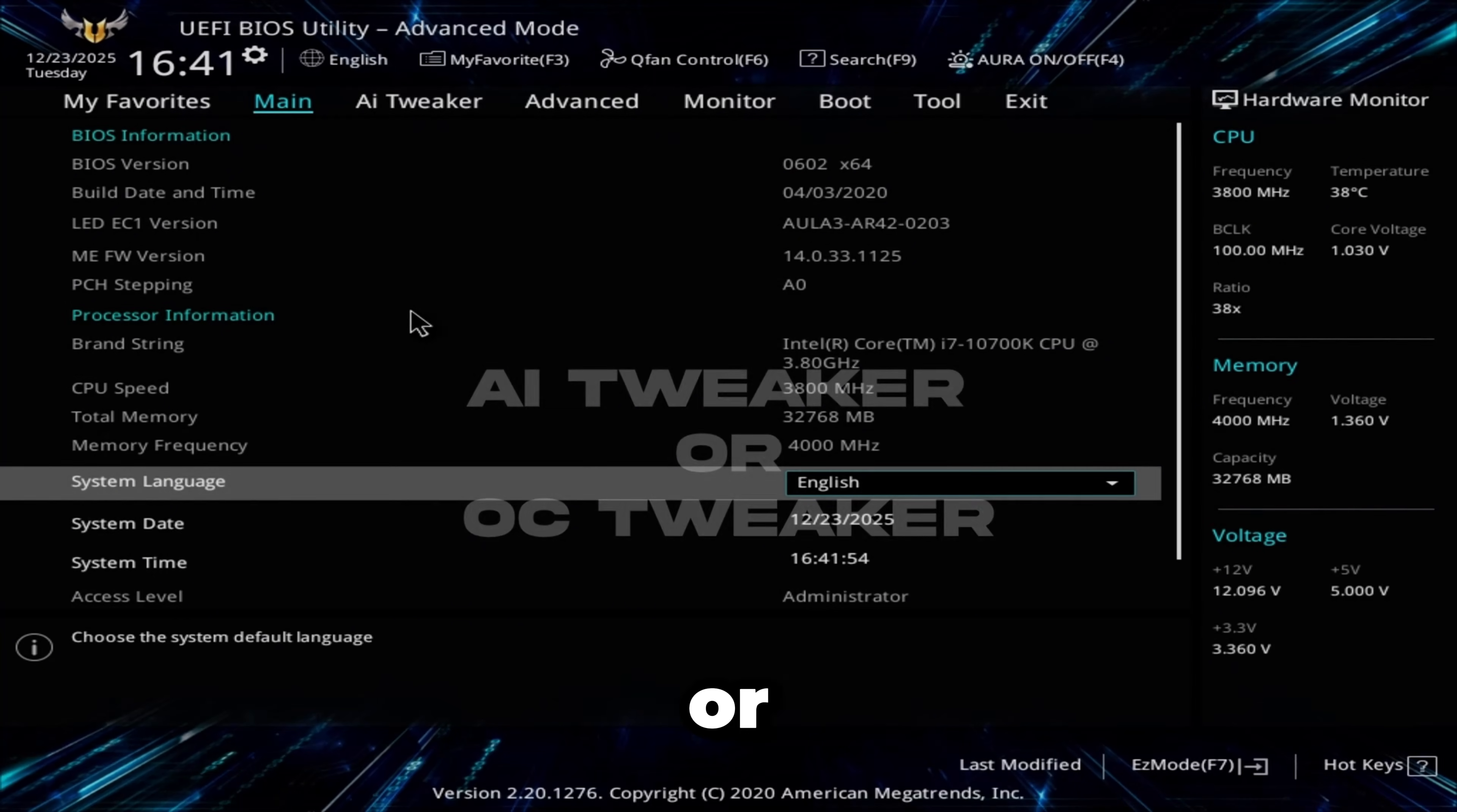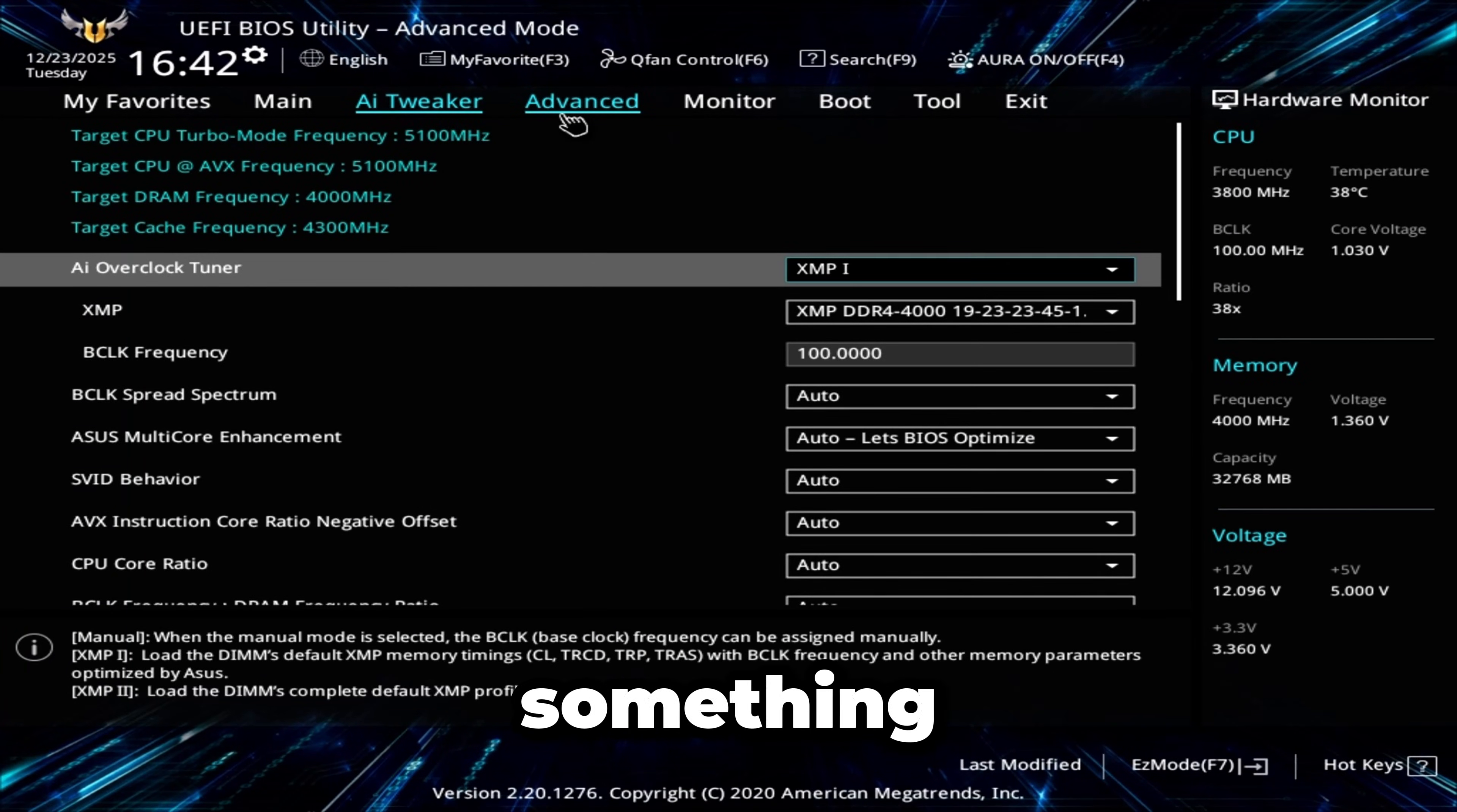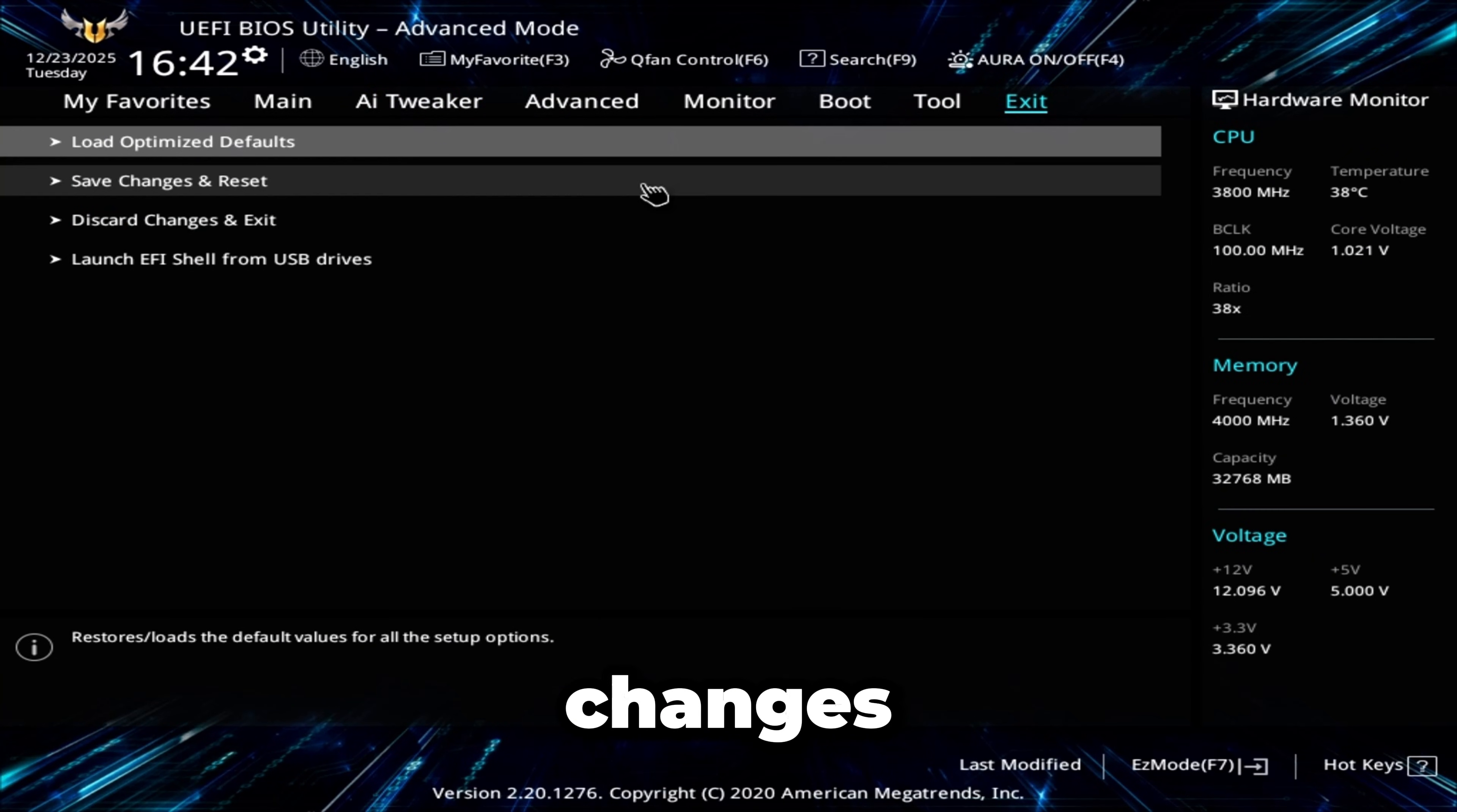Or click Advanced Mode, go to AI Tweaker, OC Tweaker, or just Tweaker at the top. You'll see either DRAM Configuration or XMP Mode. It's pretty easy to find. You can ask ChatGPT with your specific BIOS and it'll tell you how to do it.